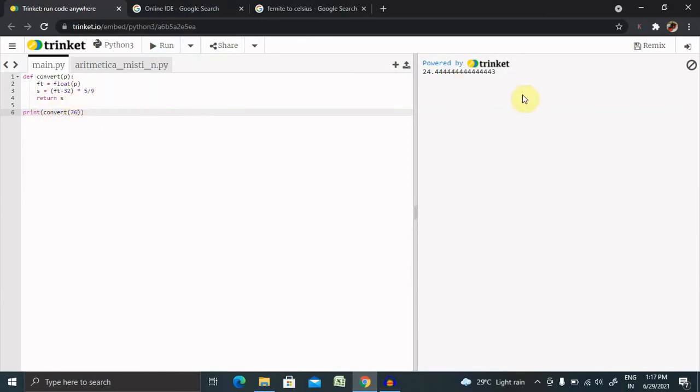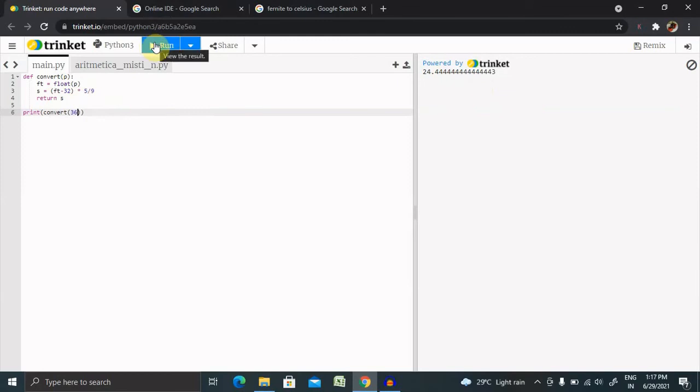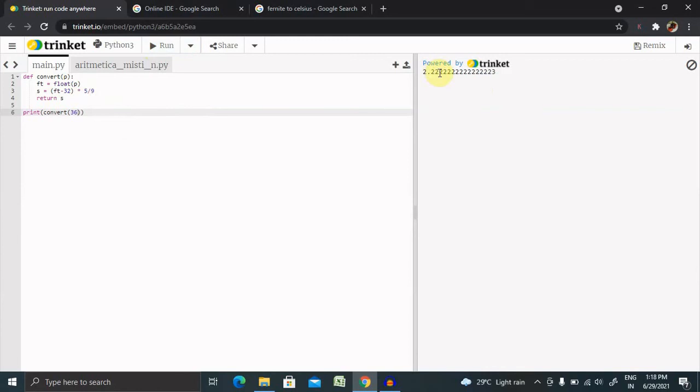You can see 76 Fahrenheit becomes 24.44 Celsius. If I want to check the earlier value which we saw in the third-party application, you can see 2.22.